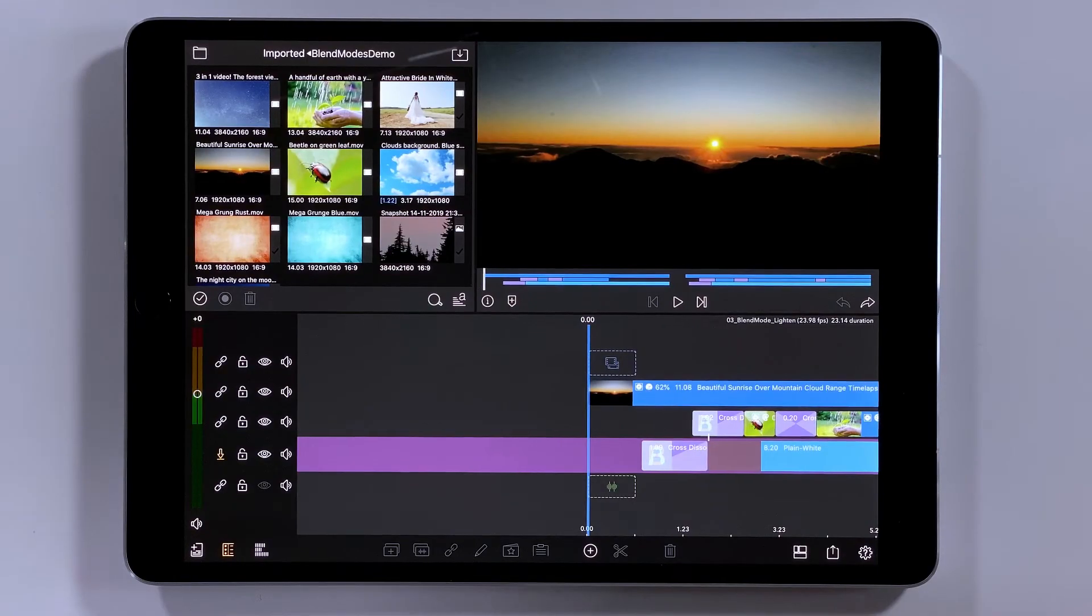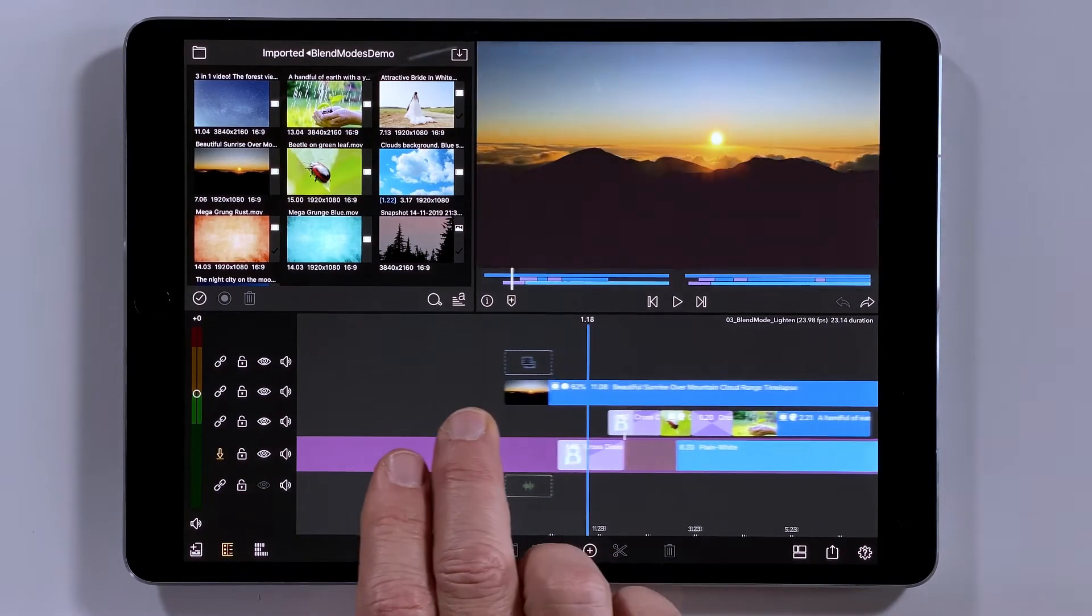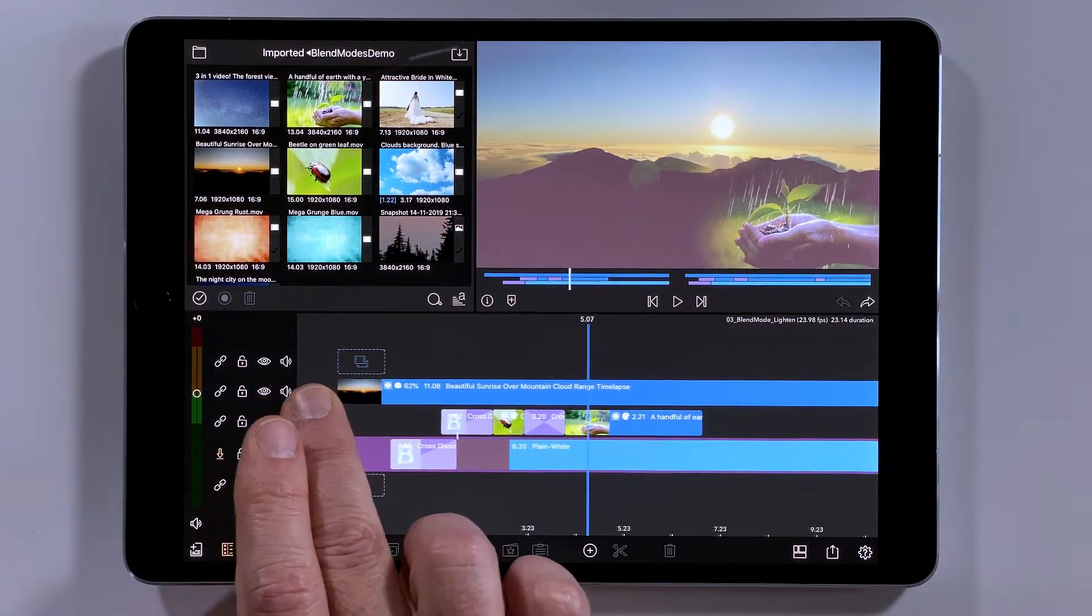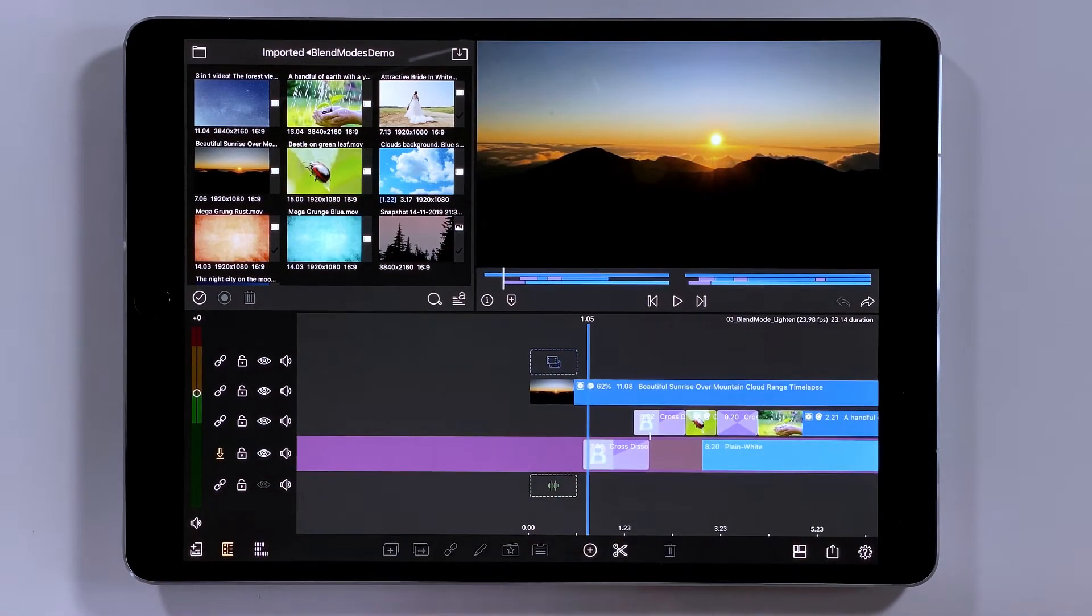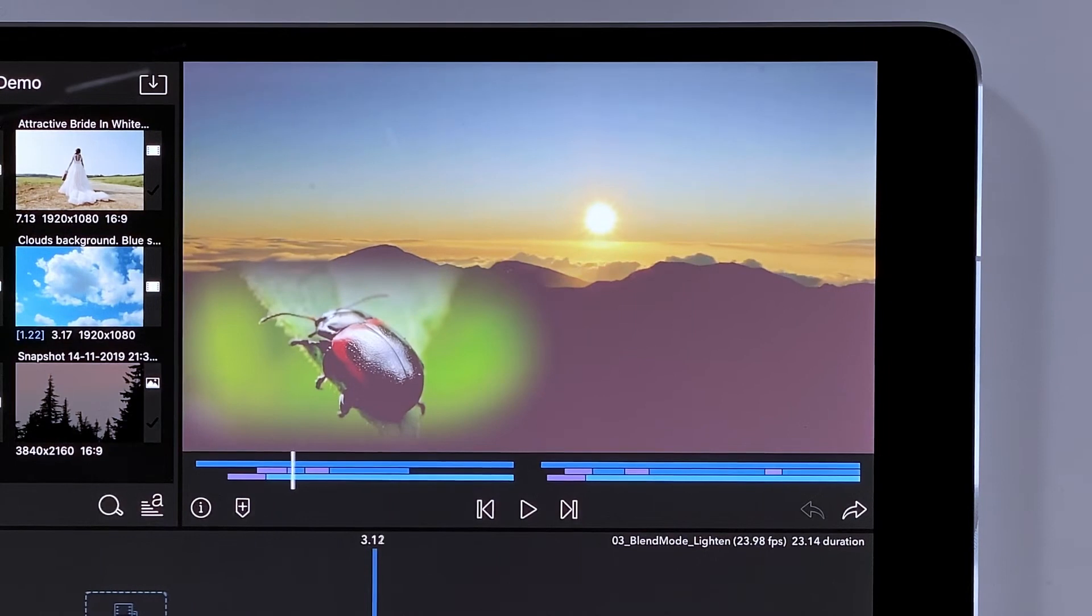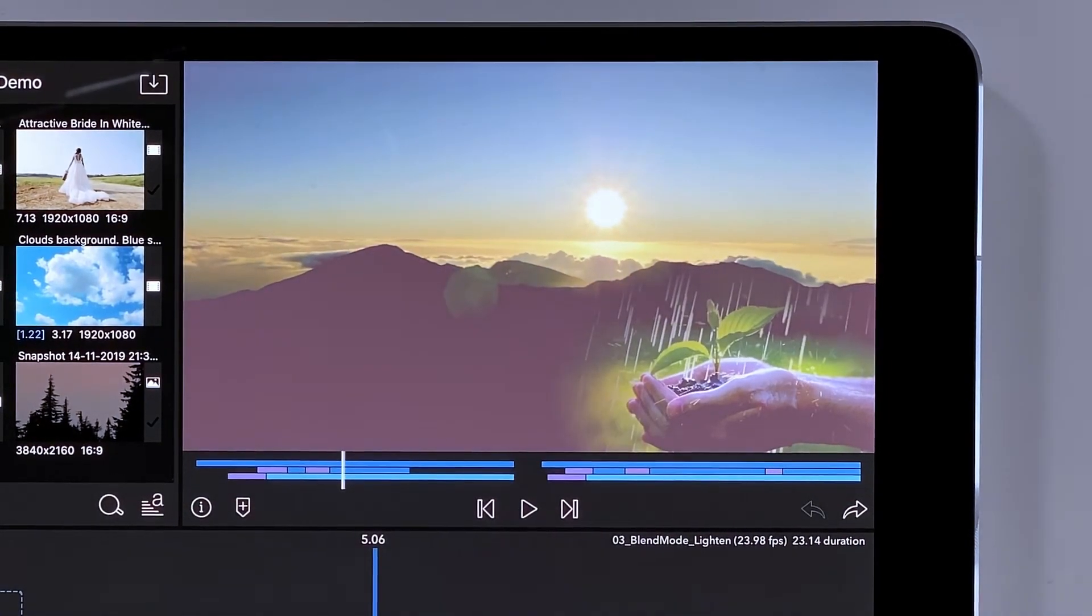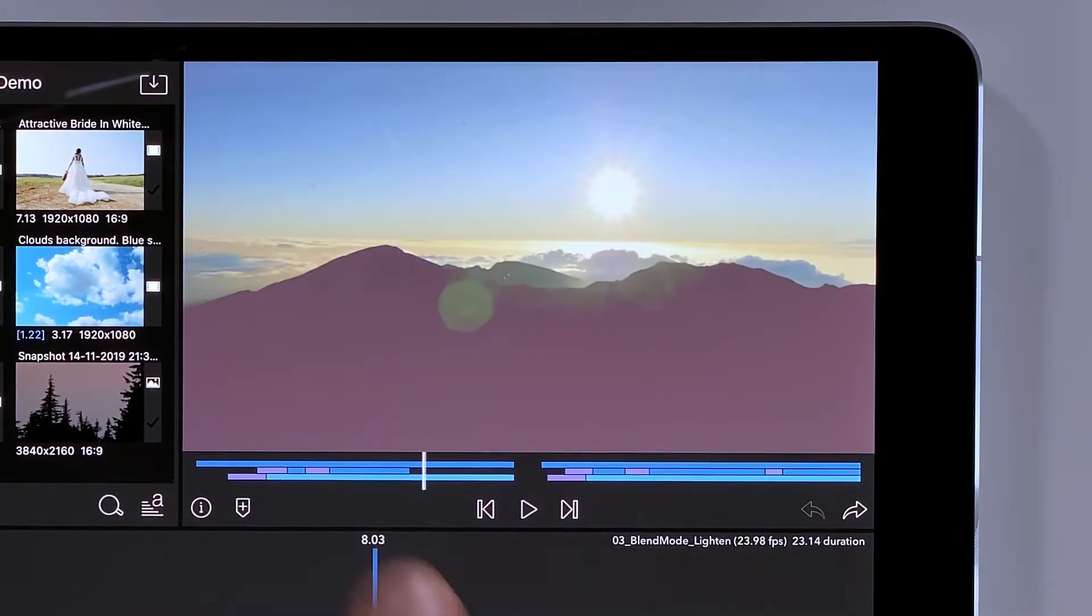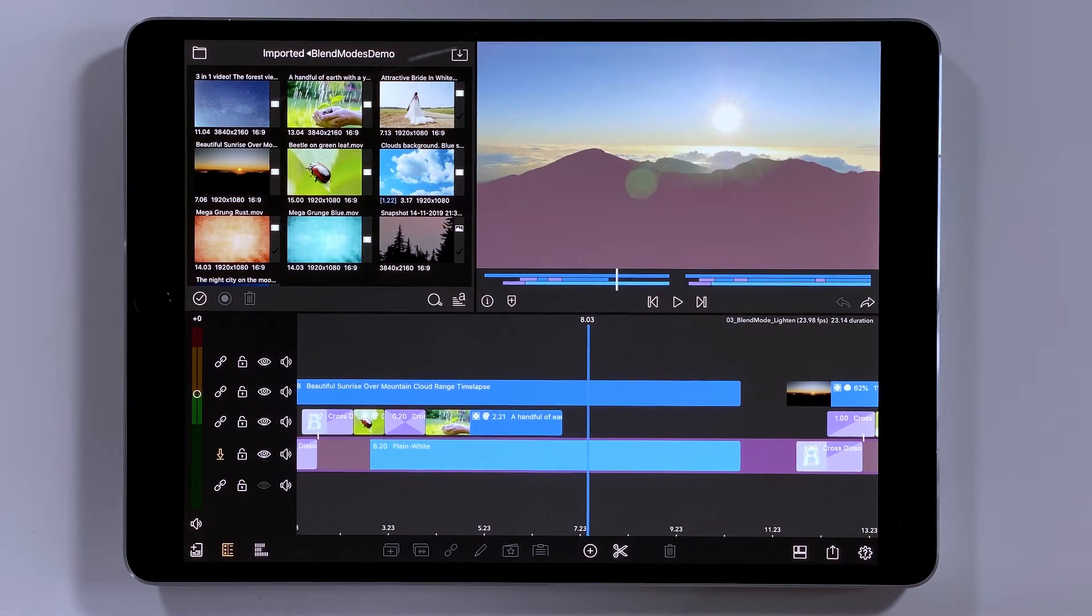For our lighten mode example, my task is to build an intro sequence for something that might be a nature documentary, a little National Geographic style. I've got all my elements here on the timeline, except for one. A beautiful mountain sunrise time lapse, and a bug, and a little seedling getting rained on. And I feel like I'd like to have something fill this area of these mountains. So let's take a look at that finished product.